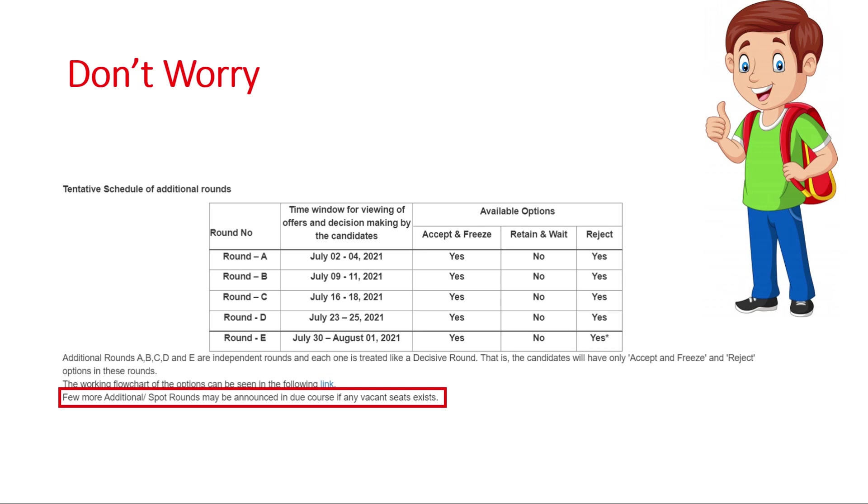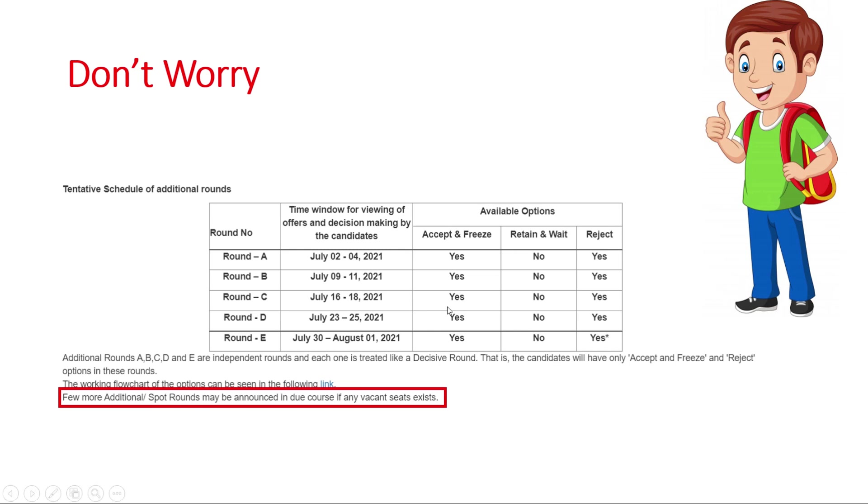Now if you have not got anything till Round 5, then you need not to do anything. Again I am repeating, you need not to do anything. Just wait and you will automatically be considered for rounds A, B, C, D, E. You need not to register again. I hope I made myself clear to you.